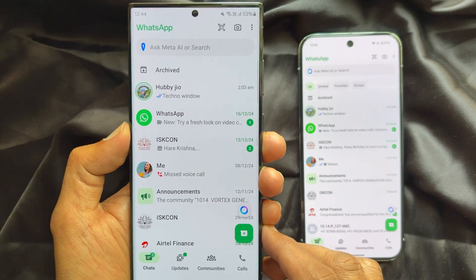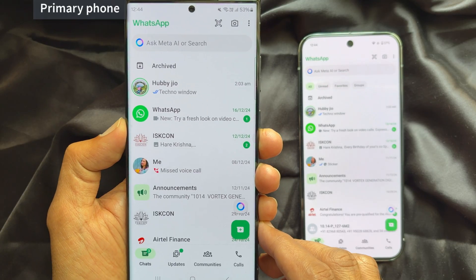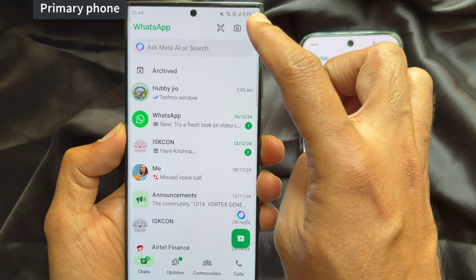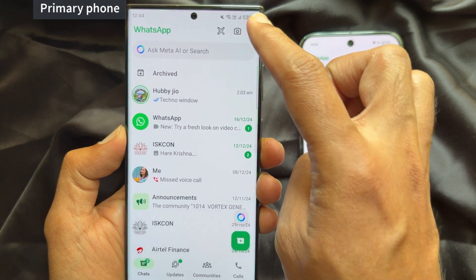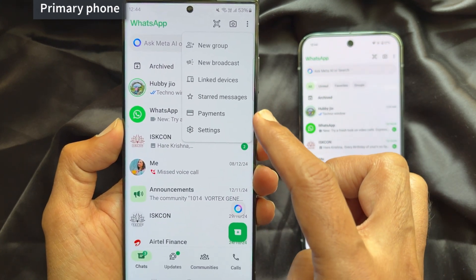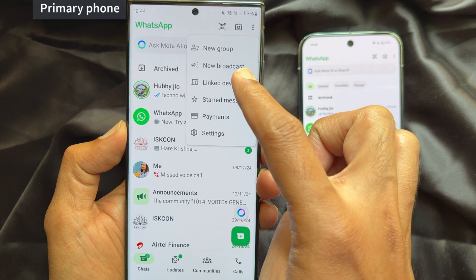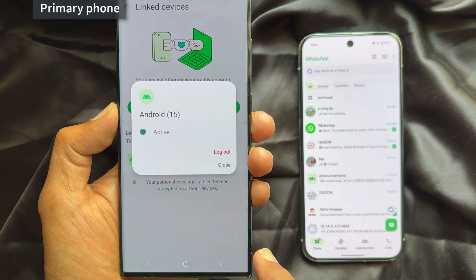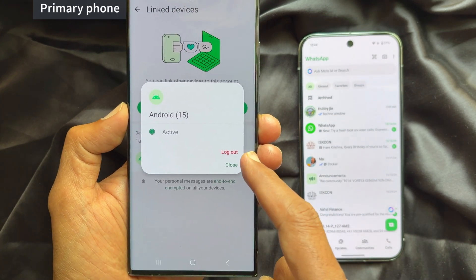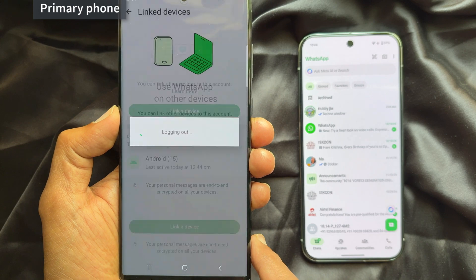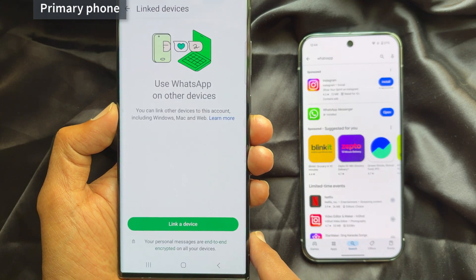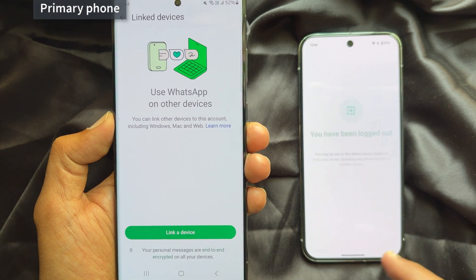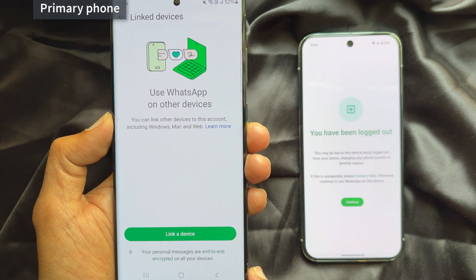If you would like to disconnect your secondary phone, on your primary phone tap the three dots on the top right, then tap linked devices. Tap on the active device name and tap logout. Immediately you will see the secondary device disconnected or logged out.